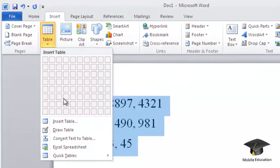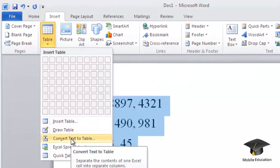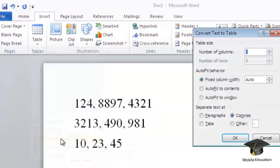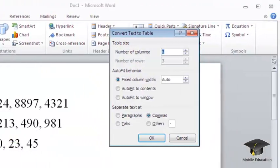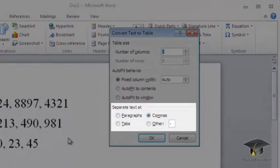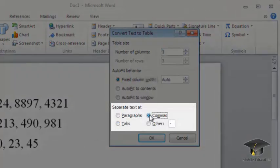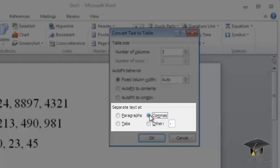To convert the selected text into a table, choose the Convert Text to Table command. Here, you can specify the table's auto-fit behavior. In the Separate Text At section, check the Commas item.